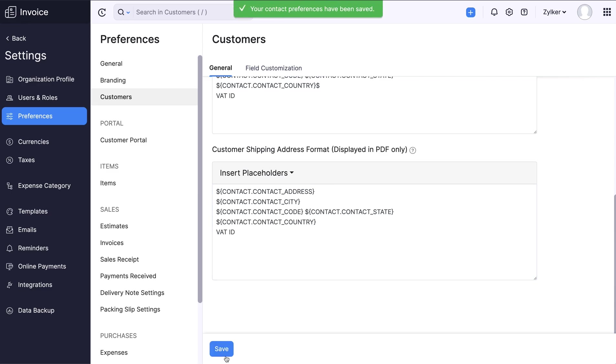The newly created field has been successfully added to the Customer Shipping and Billing Address format. Kindly note that you can also add additional fields to your organization's address format by following the same steps.